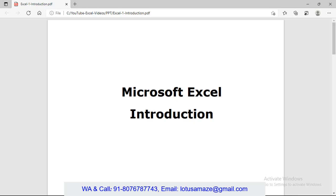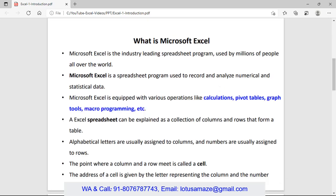Hi guys, this is Anish Sharma and in this session we will discuss Microsoft Excel. In this introduction session we will discuss what is the actual Microsoft Excel, what is the use of this one, and in which fields we can use Microsoft Excel.